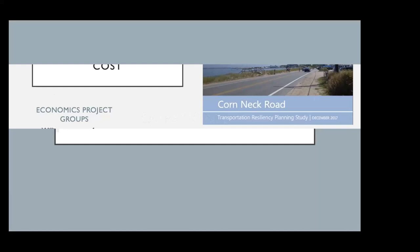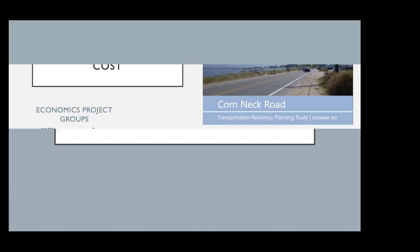That is the end of my presentation. Great, thank you, Jess.